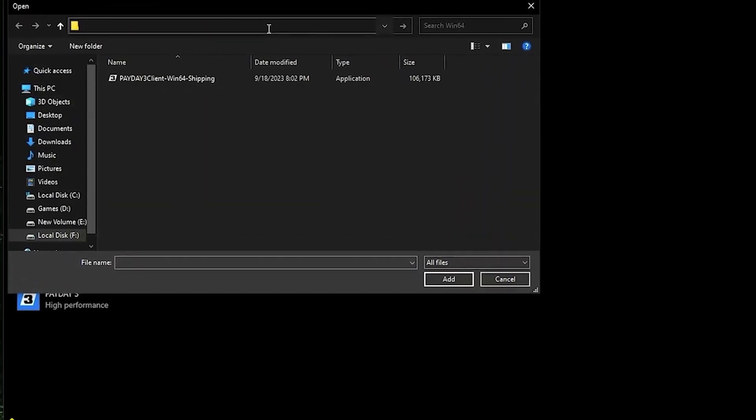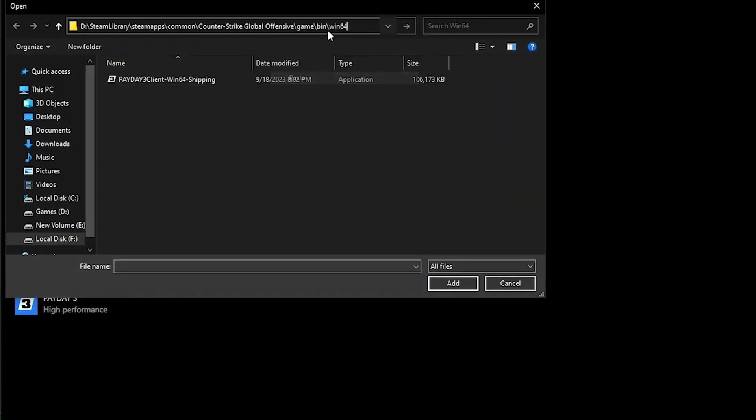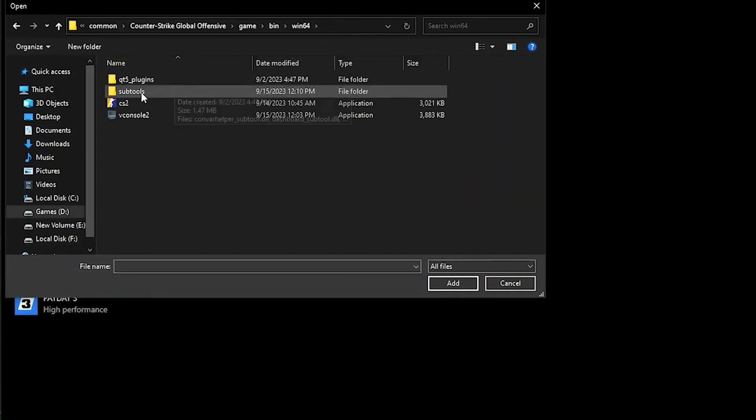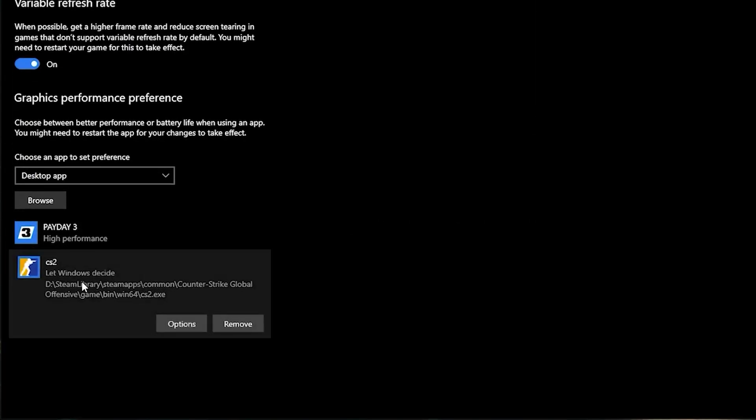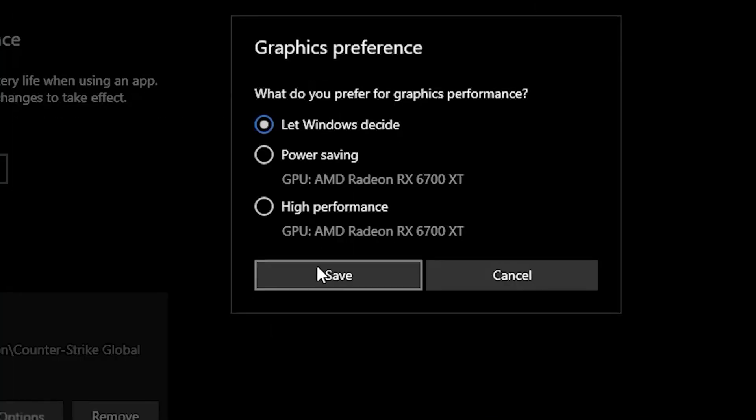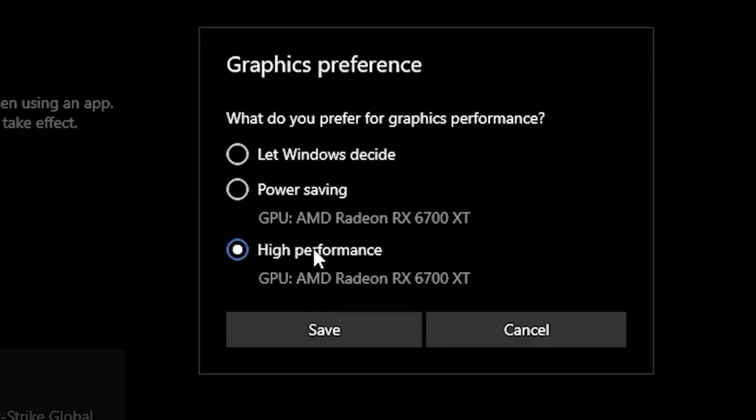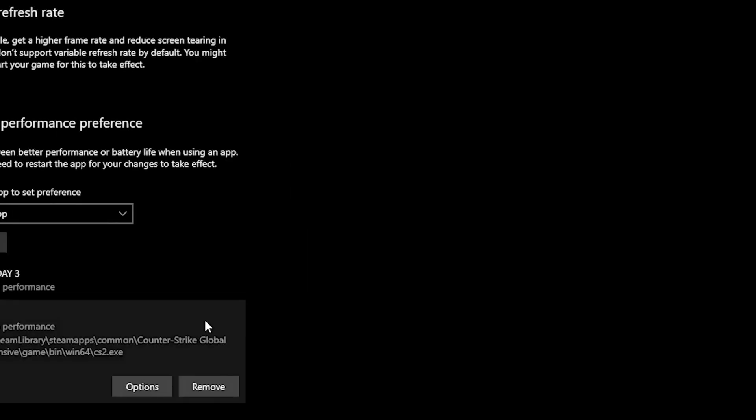Paste your CS location, then add your CS2 application. Once you add it, click on the Options and set it to High Performance, then click Save.